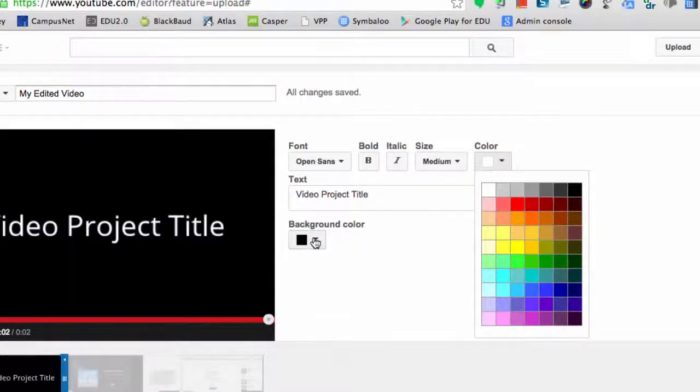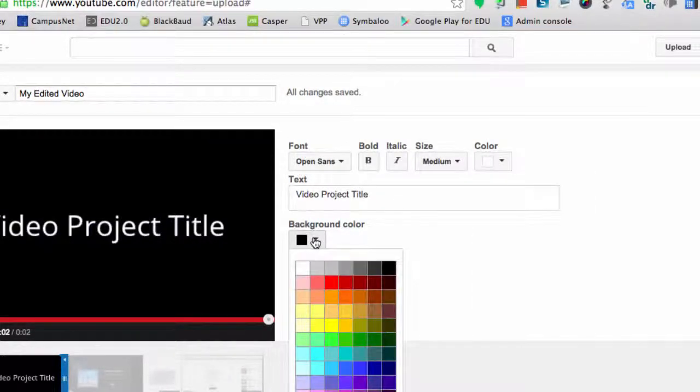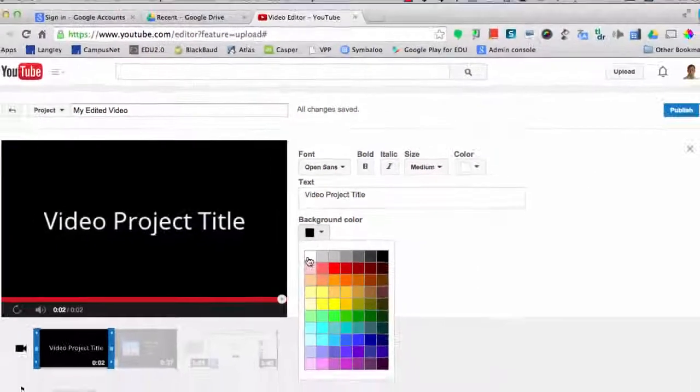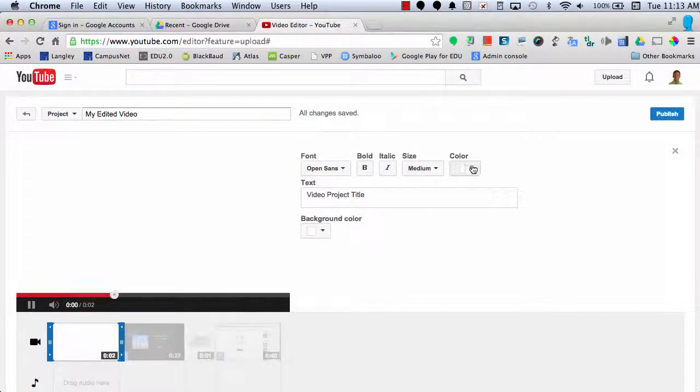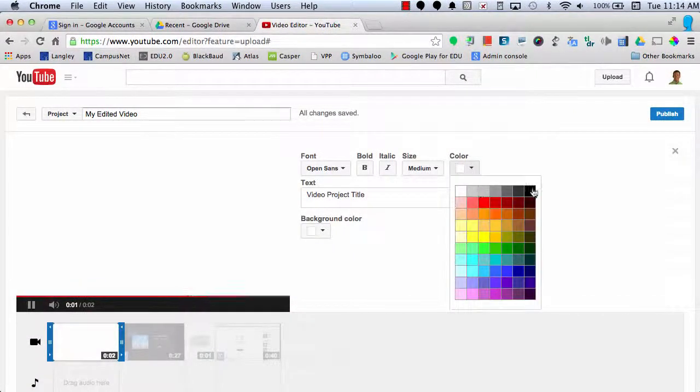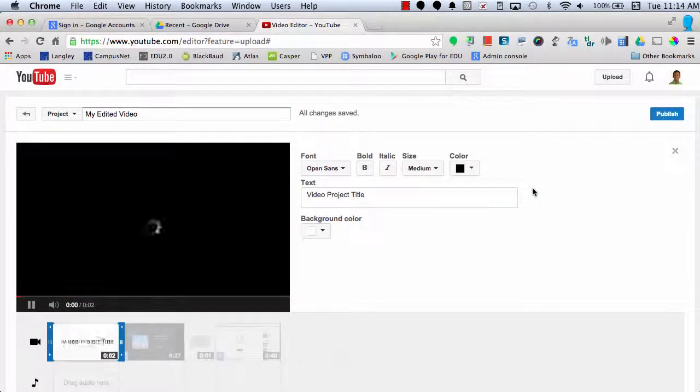Finally, I can change my background color. Maybe I want a white background with black text.